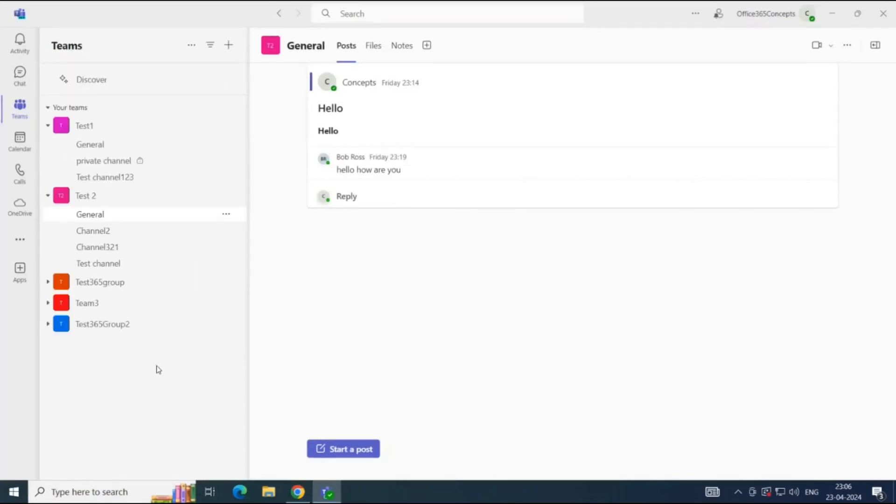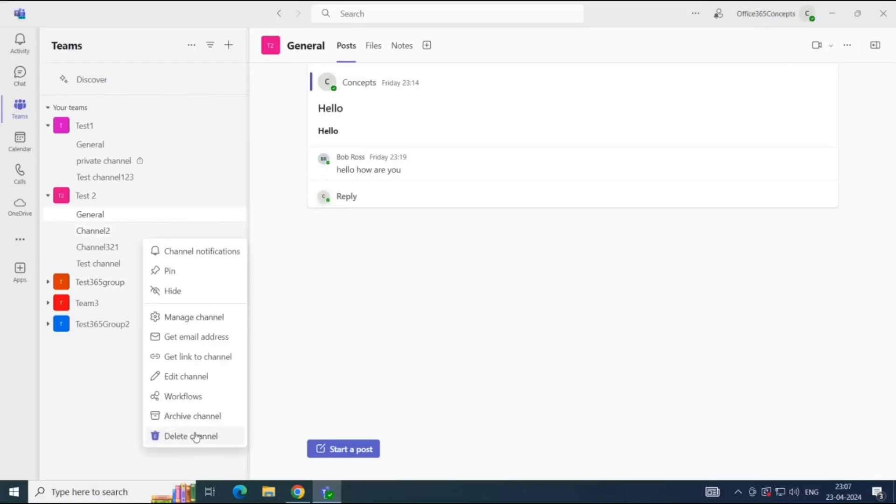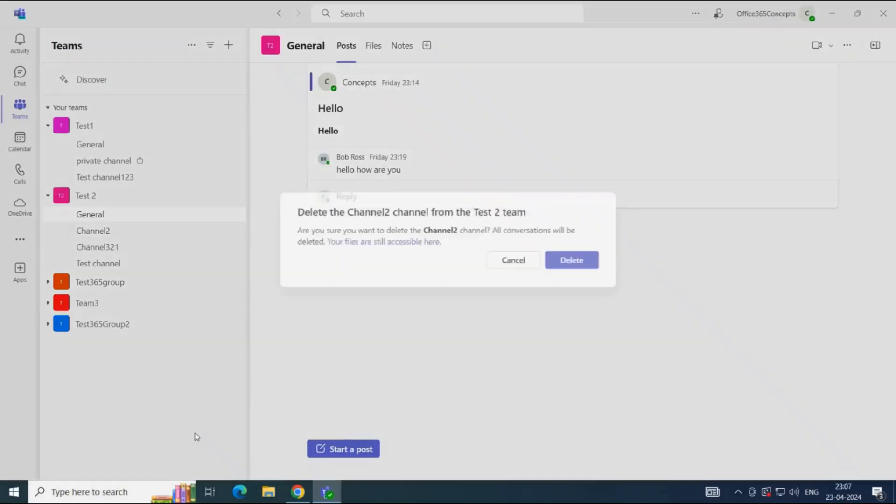Next, we will see how to delete a team's channel. If you want to delete a channel, you should know that once the channel is deleted, all the conversations associated with that channel are deleted. But you can still access the files in SharePoint Library. To delete a team's channel, you will click three dots next to the channel name and click Delete Channel.